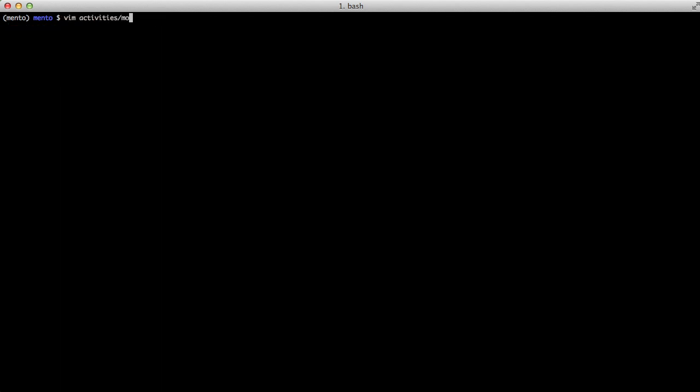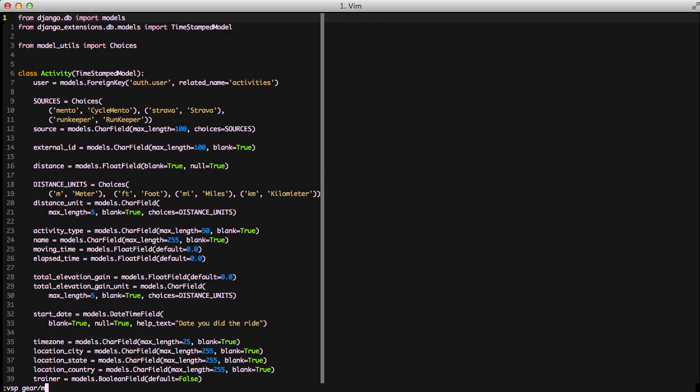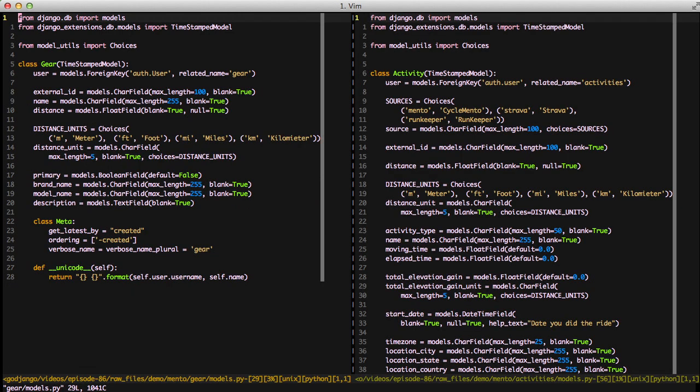Just a reminder, if we look in our activities model and also our gear model you'll see the gear model has the distance, distance units, and the choices for distance units. The same thing with activity.